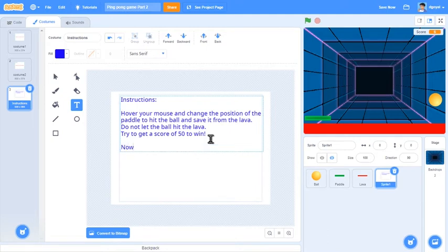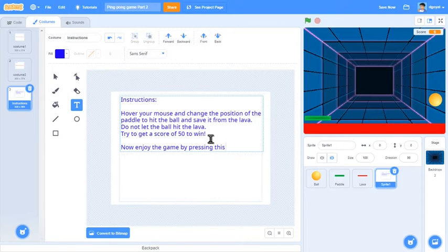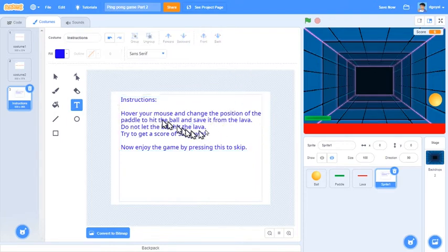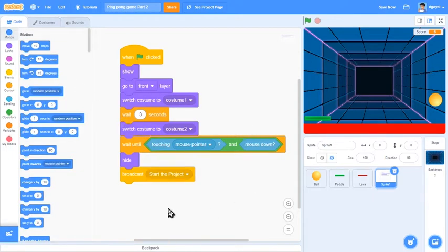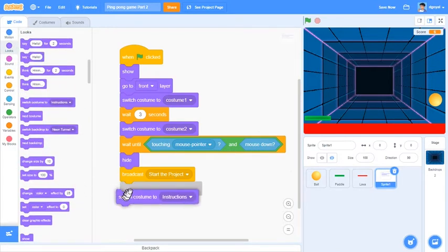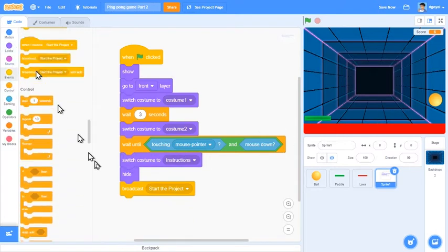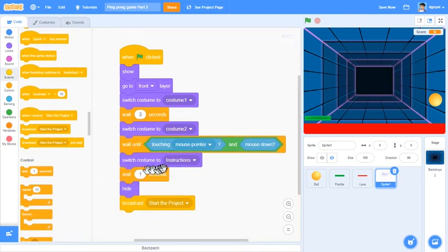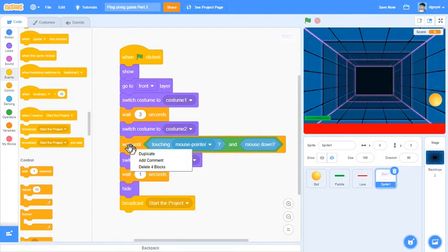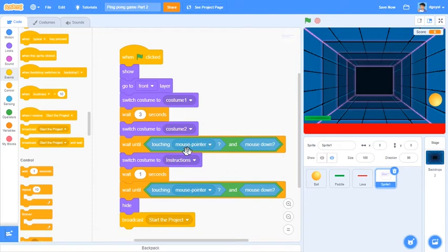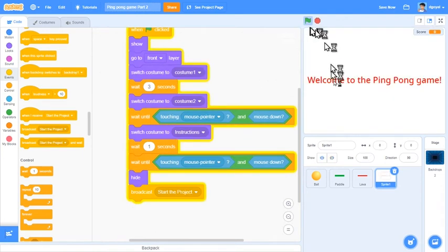Wait until that happens and then we can have looks switch costume to instructions, but what if they accidentally double click? That's why you should have a wait one second in between. Switch costume to instructions, wait one second, and you can duplicate this. This is looking much better.